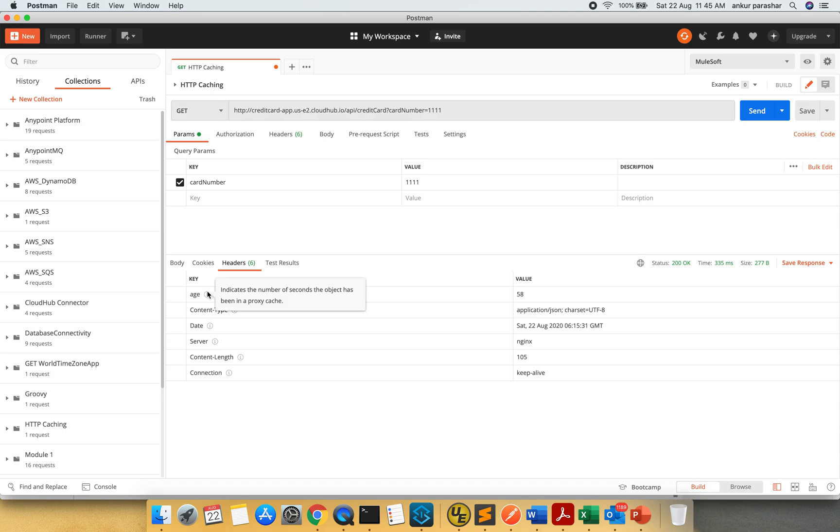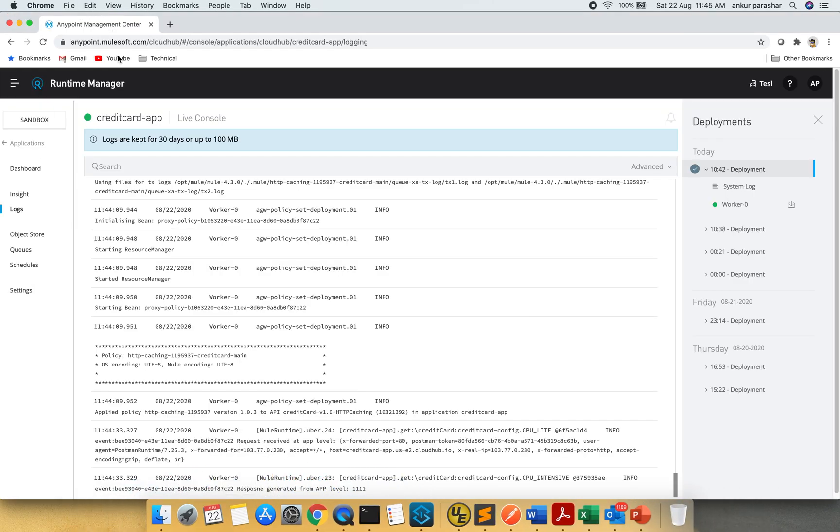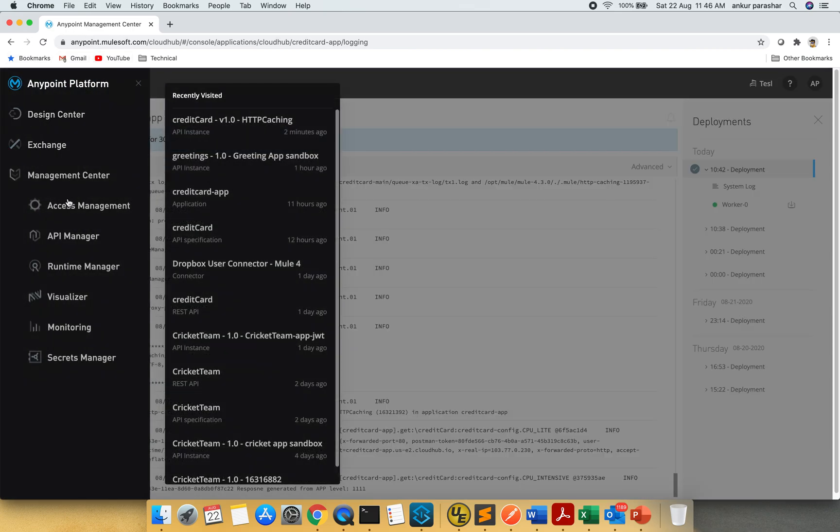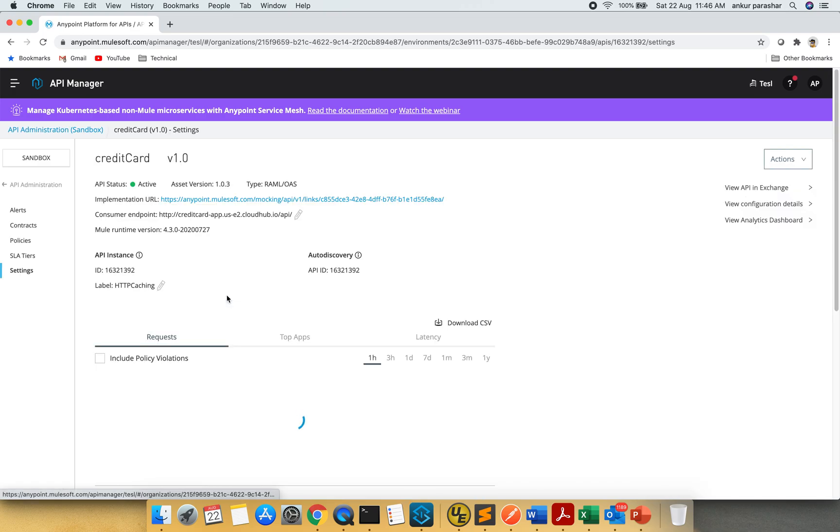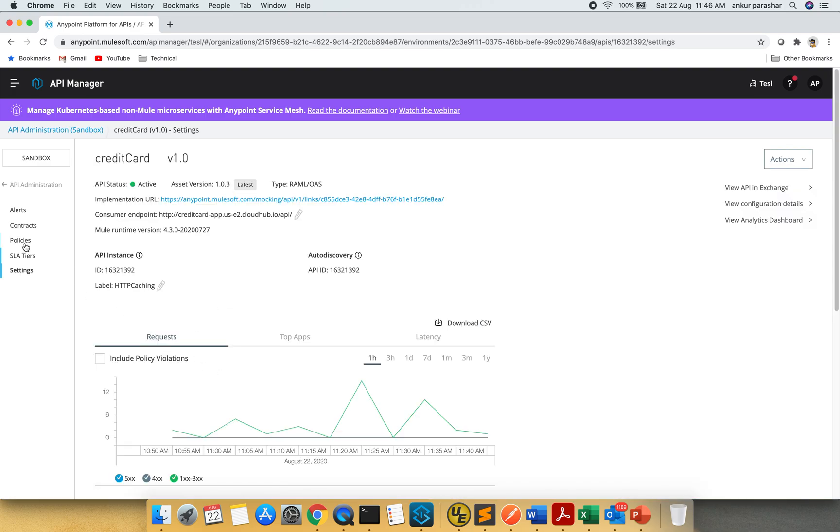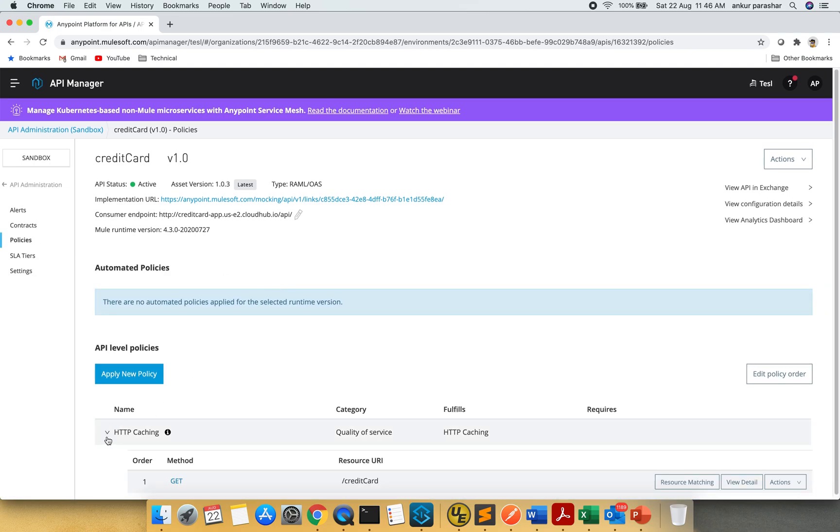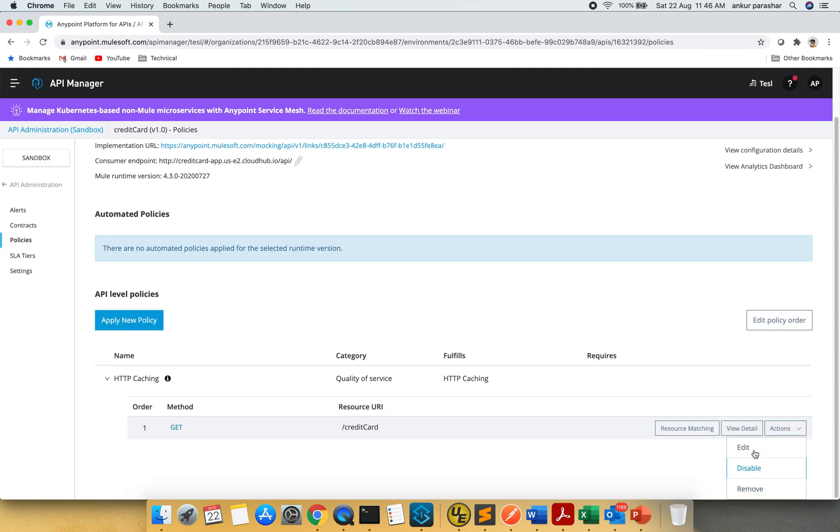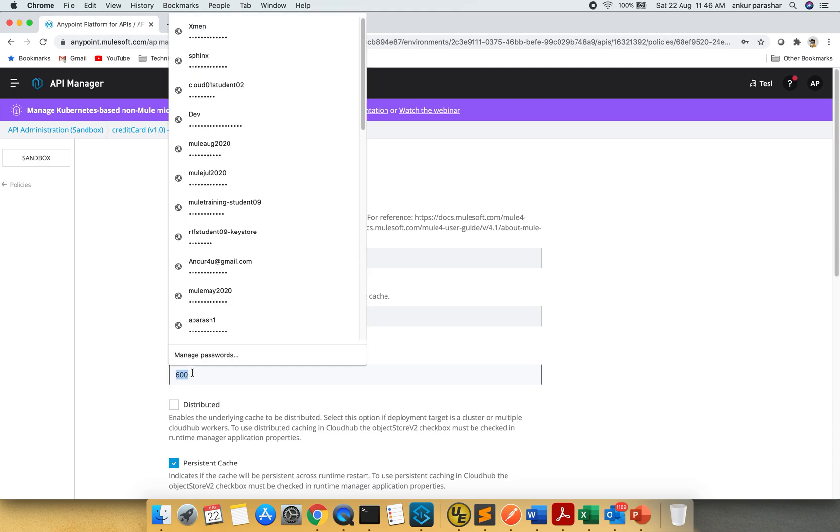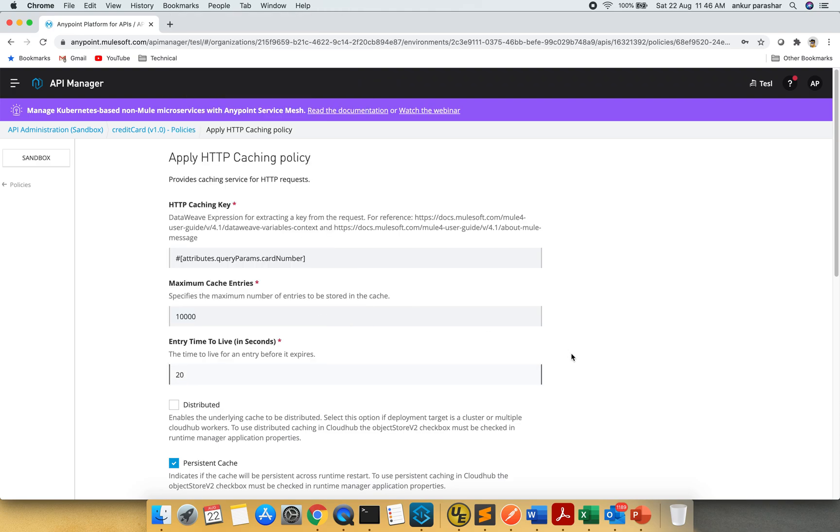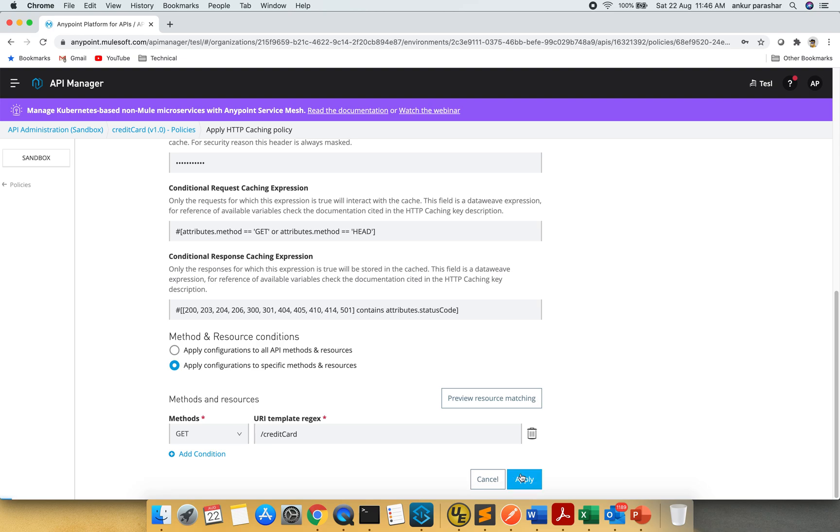And it will expire after 600 seconds which we have already configured in our HTTP policy in API Manager. So I will go to API Manager once again. And we will reduce that count to let's say 20 seconds. I will click on edit button. Instead of 600 let's put 20 seconds. I will click on apply.